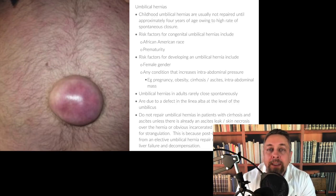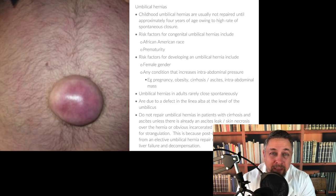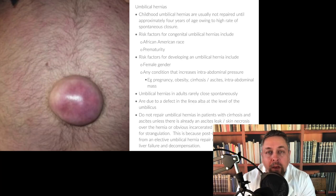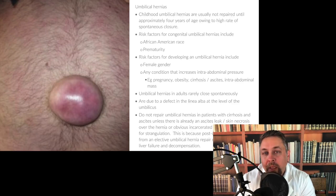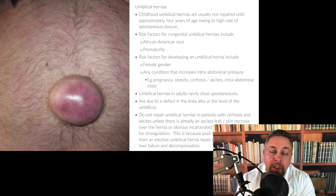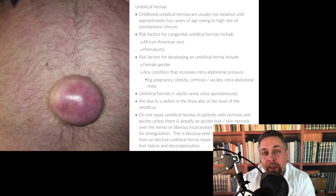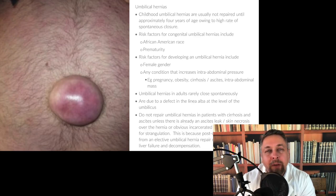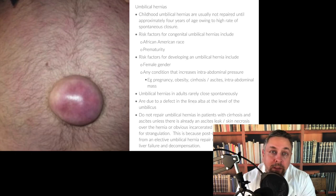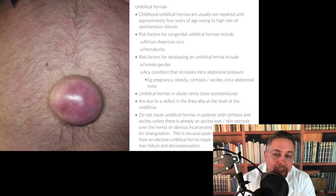One exception is when there are ascites leaks already — the hernia has necrotic skin over it and it's leaking. Another time is when there's necrotic skin and it's going to leak. And another time is if there's something incarcerated and strangulated. Necrosis of the skin in the area and existing ascites leak means you kind of have to fix it. The classic review book teaching is we don't fix umbilical hernias in cirrhotics, with rare exception — necrotic skin and already having an ascites leak are key.